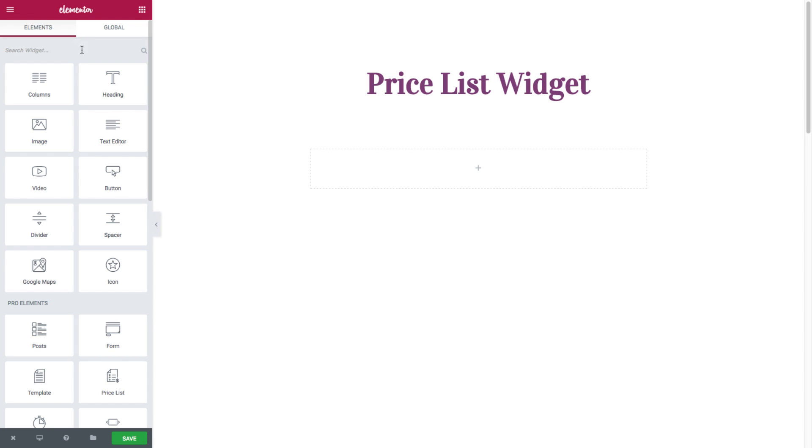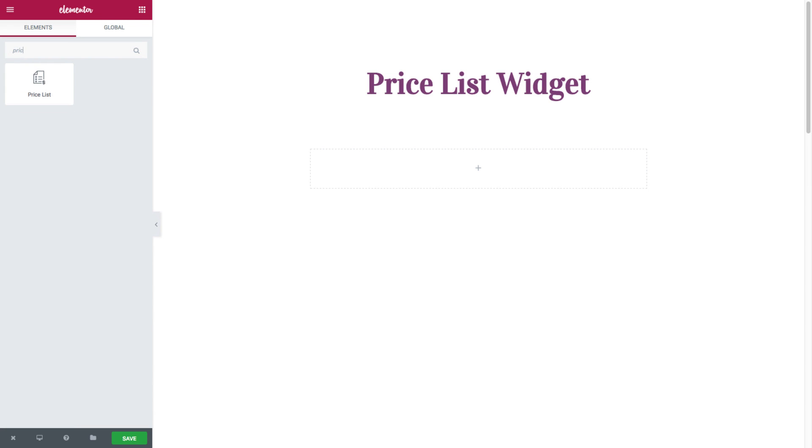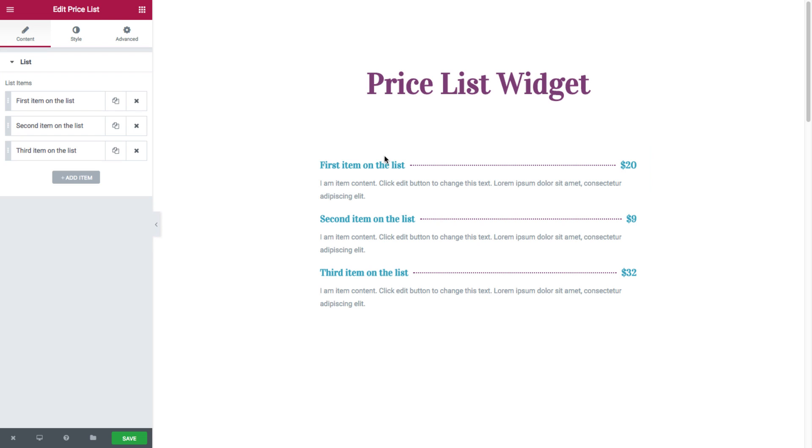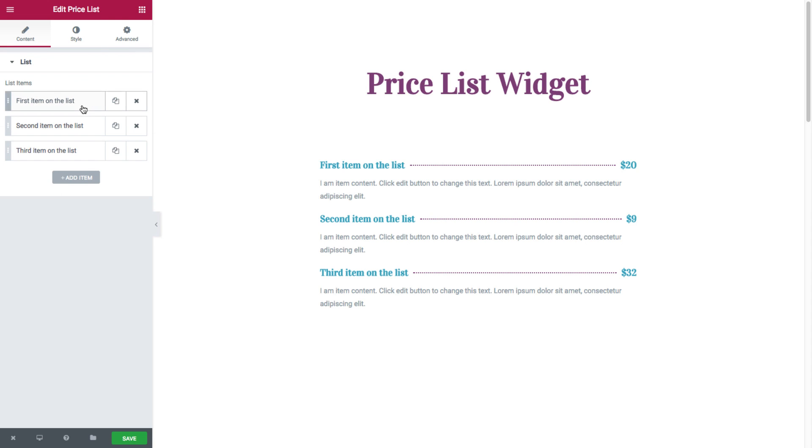So first I'll search for the widget and drag it in. And once it's dragged in, you will see the Content tab and the Style tab. In the Content area, you have full control over the widget's contents. Now here you have the list of all the items in the widget.